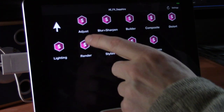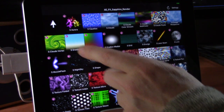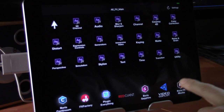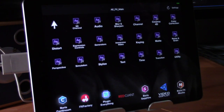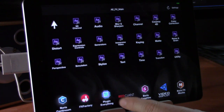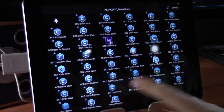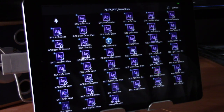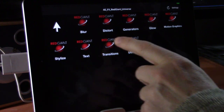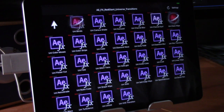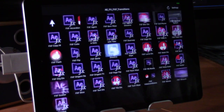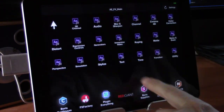Red Giant is divided into its sub-packages: Magic Bullet, Shooter, Trapcode, Universe, and Visual Effects. Boris Sapphire has all its effects ready to go. Video Copilot and Boris FX Mocha are also included. Notably, Boris Sapphire, FX Factory, and Boris Continuum each have a transitions section with animated GIFs showing what each transition looks like.